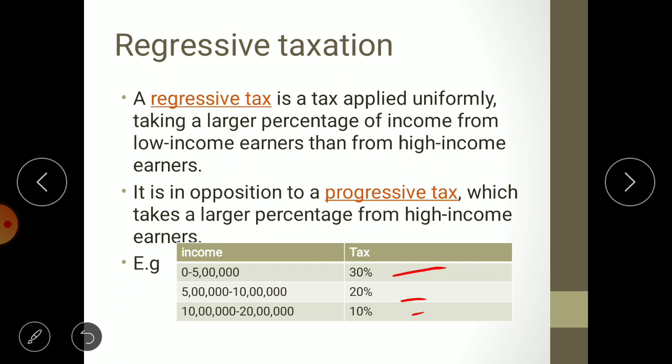In regressive taxation, the tax structure is reversed: for example, 30% from 0 to 5 lakh, 20% from 5 lakh to 10 lakh, and 10% from 10 lakh to 20 lakh — exactly opposite to progressive. While this may seem illogical, the argument in favor is that in any economy, poor people are more numerous than the rich. So to increase government revenue, focusing on the larger number of poor people generates more tax income.